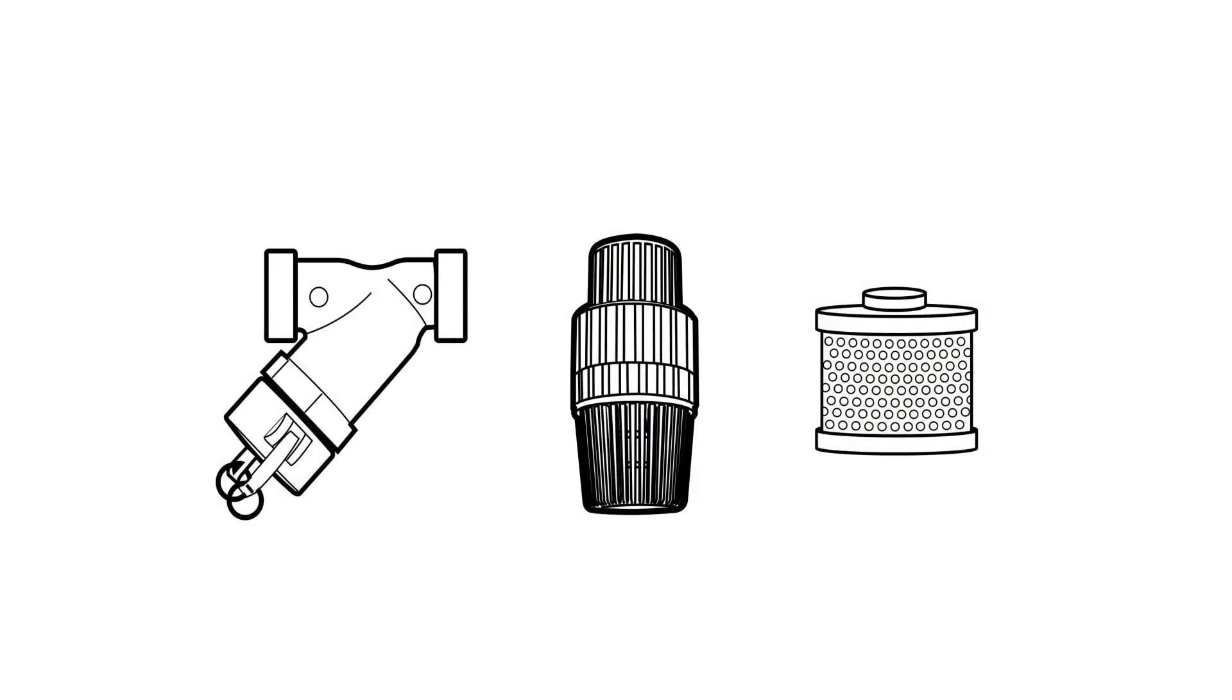Don't forget to check for debris in the foot valve that is submerged in your water source as well as the inline strainer. Debris can hold the foot valve wide open causing the suction line to drain.